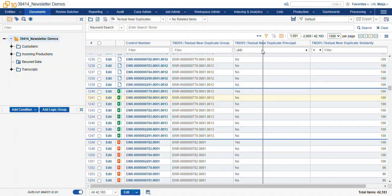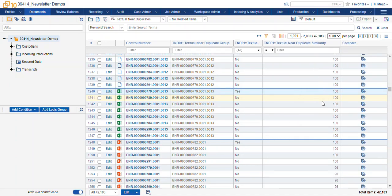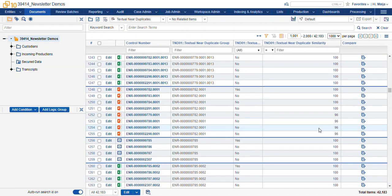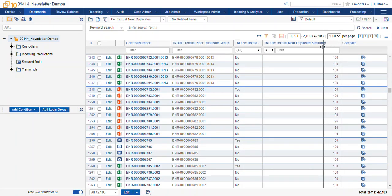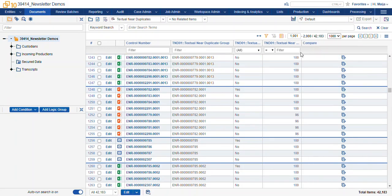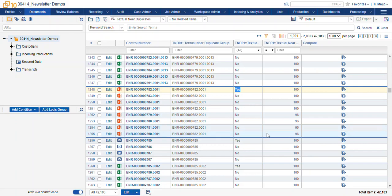If we had some different sizes here, let's go down to our next group. You can see here is our textual near-duplicate similarity. Here this is our principal and here we have a percentage of similarity between the principal and all of these other documents.